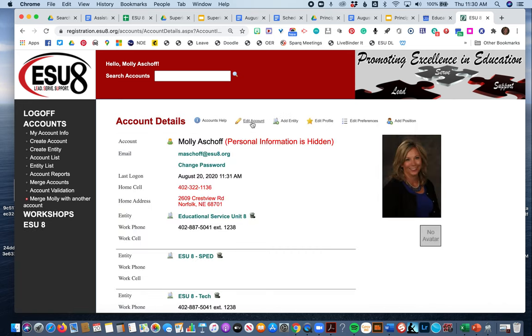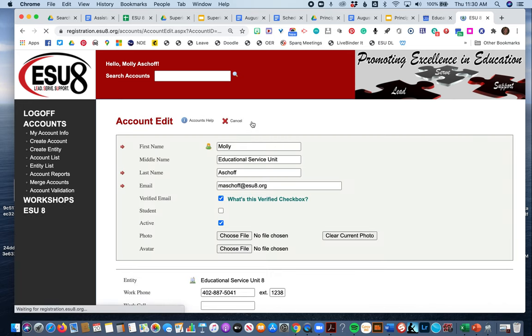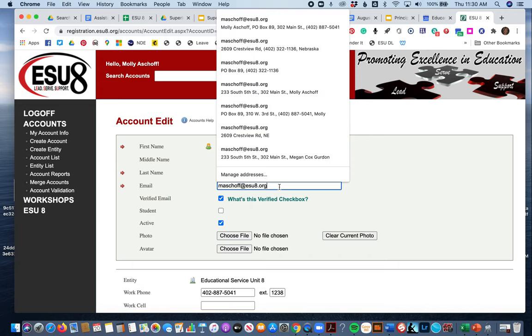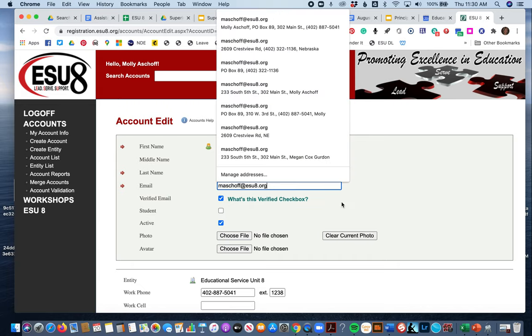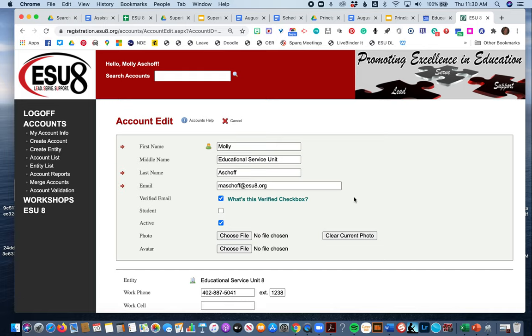There should be an edit account button. If you click that, you can come in here and change your email. You'll probably get an email to re-verify that, and you'll also have the opportunity to change your password if you would like.